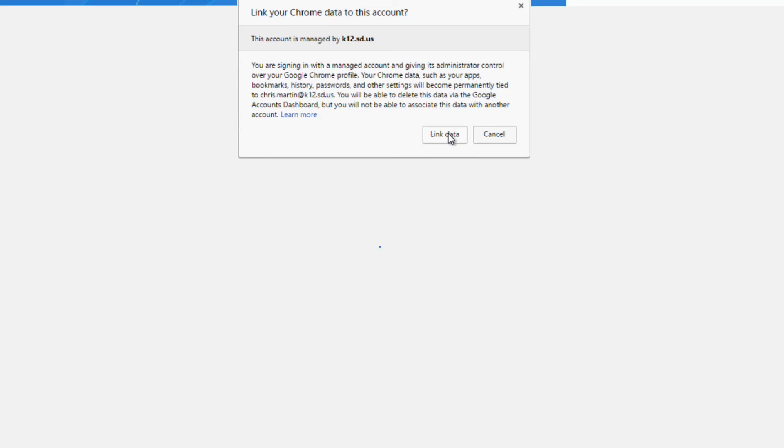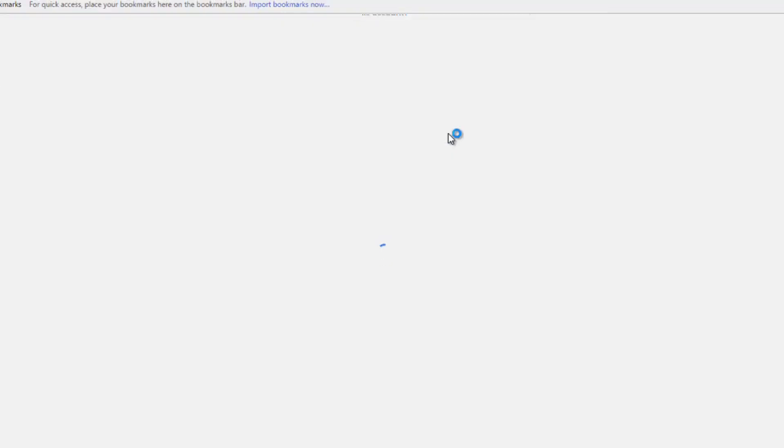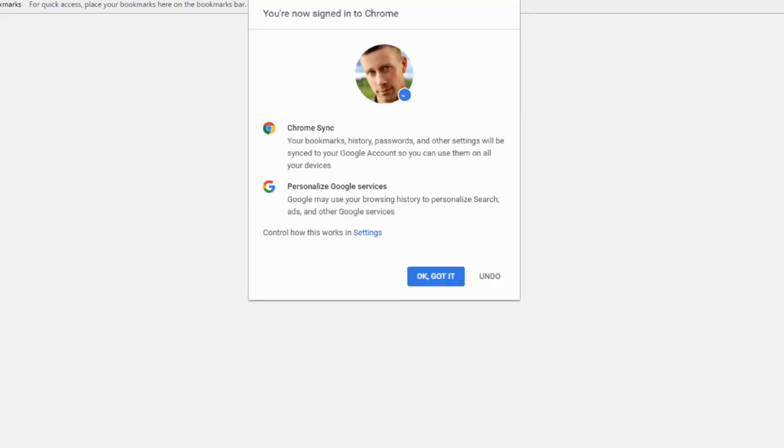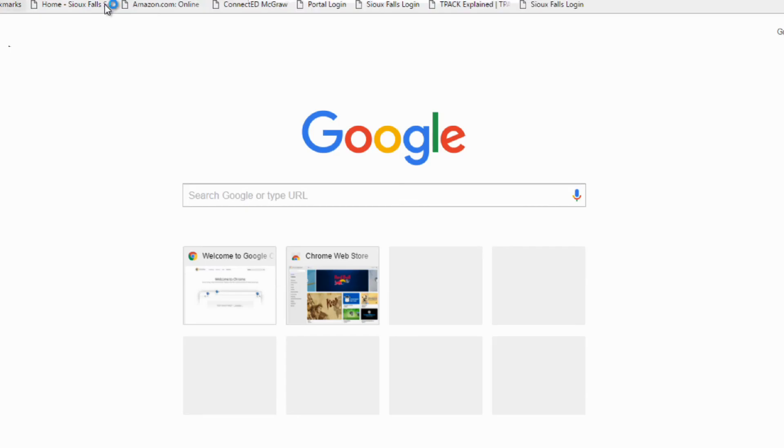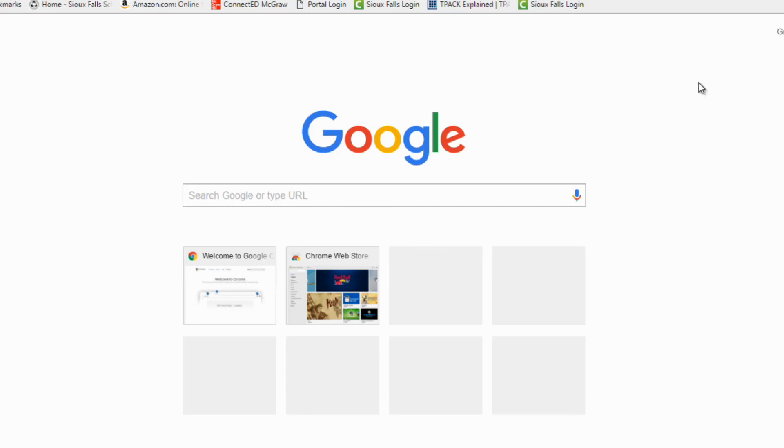I'm going to link data. And rather quickly, you'll see that anything that you, any way that you've had Chrome configured on any other device, you're going to see that it will get your Chrome browser back up and running. So here's all my bookmarks, any extensions that I've installed previously should come back in here eventually.